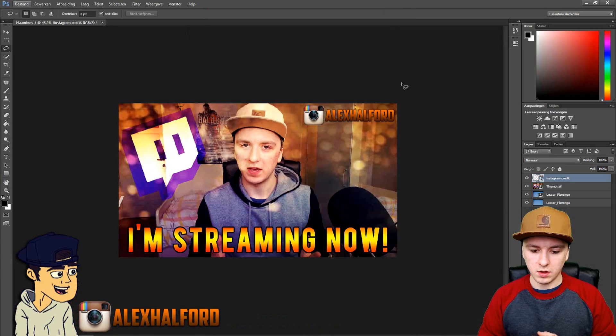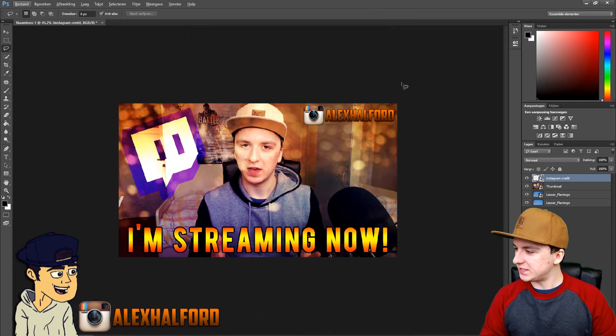What's up guys, my name is Alex and welcome to the last Photoshop tutorial of today. In this video I'm going to show you guys how to lock and unlock layers so you can actually control what you're doing. It's easy to explain and it's really helpful, so let's jump straight into the video.